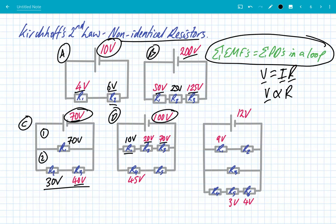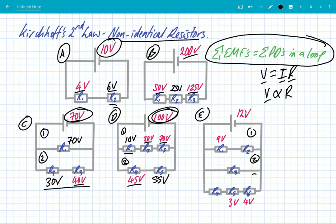R4 gets 45 volts. In the second loop with EMF still 100 volts, the PDs must sum to 100, so R5 gets 55 volts. In circuit E with three loops and EMF of 12 volts: 9 plus 3 volts equals 12 — that checks out. In the second loop with one resistor, it gets the full 12 volts. In the third loop, 4 plus 3 is 7 volts, so R4 must get 5 volts. It's really easy — we're just applying Kirchhoff's second law.